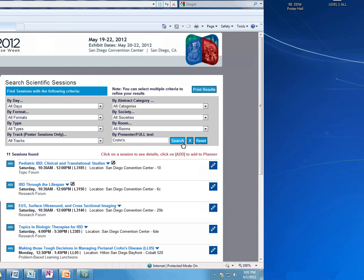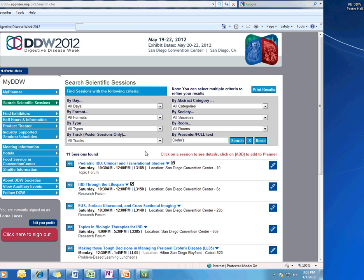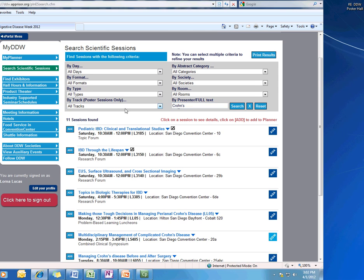Let's try searching for presentations and sessions related to Crohn's. Here, you will see that 11 sessions were found. Again, I use a very general term, so if you have something specific, you can put it here as a keyword. Or if you are looking for a specific presenter's name, you can also enter the name here.